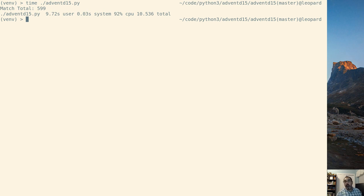Alright. So there we go. That is Cython. Thank you.